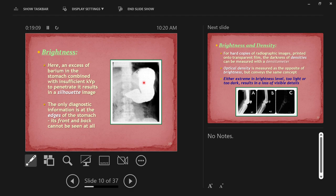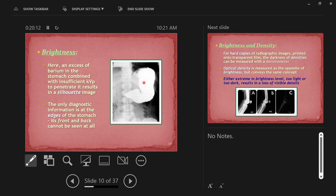If you had to pair one thing: kVp equals contrast, and mAs equals brightness. mAs really only affects brightness — it can make the image darker or lighter but keeps adjacent densities relatively the same. kVp affects mostly contrast, but at extreme ends extremely high kV can also affect brightness and density. So kV affects brightness, density, and contrast, whereas mAs really only affects brightness and density.